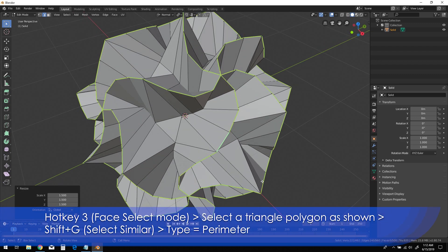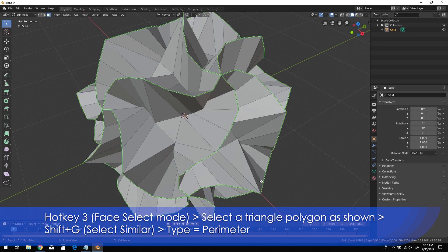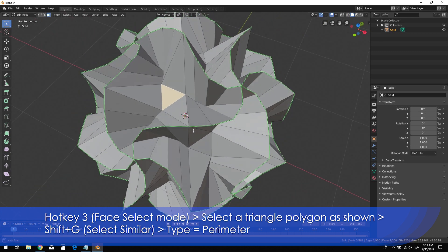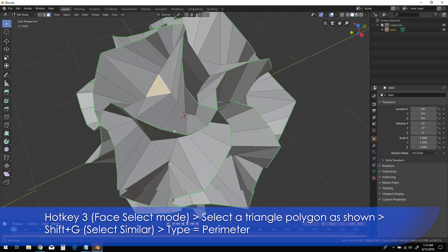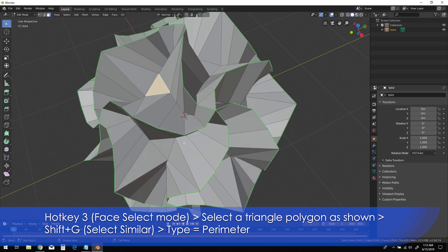Press 3 to enter face select mode, then select one of the triangle polygons as shown. Shift-G, then choose perimeter from the list.